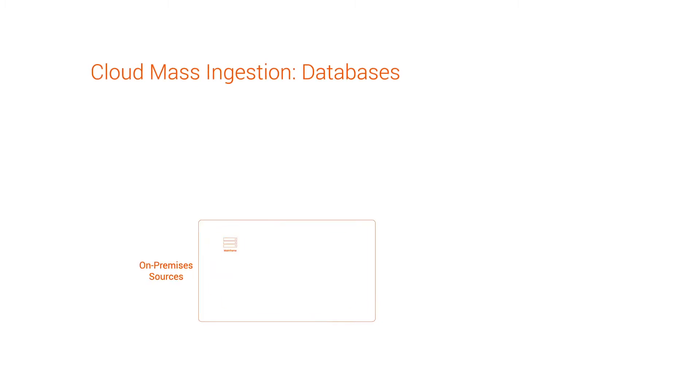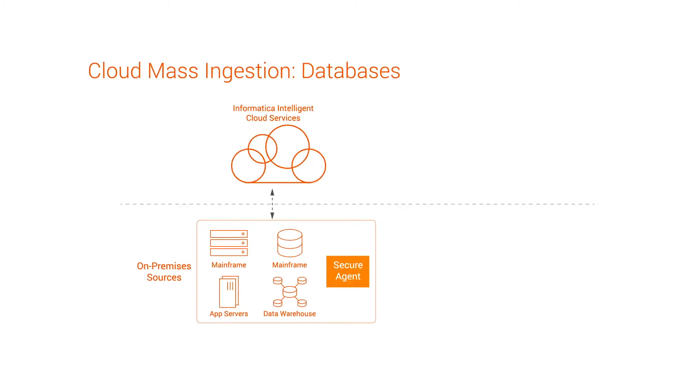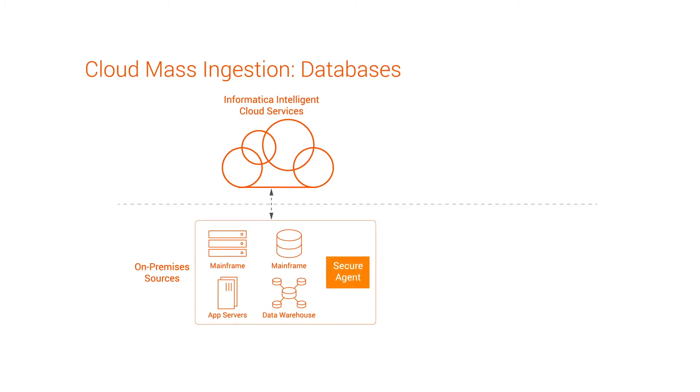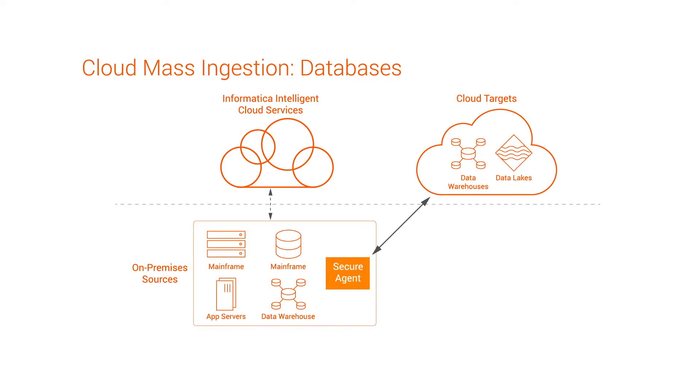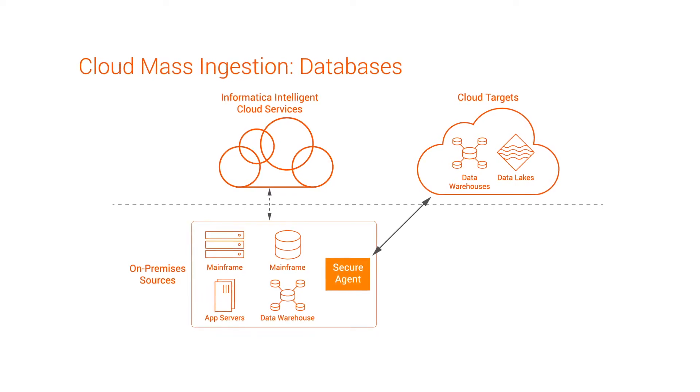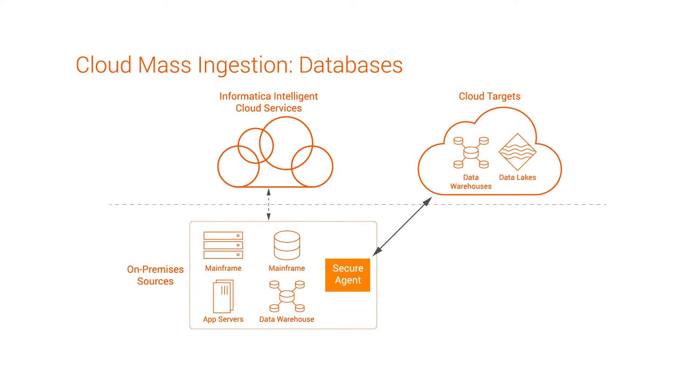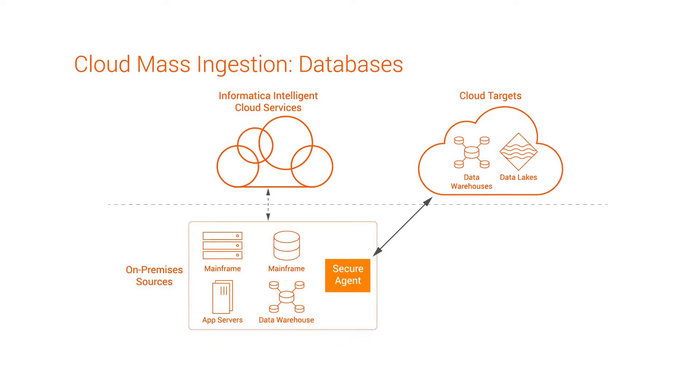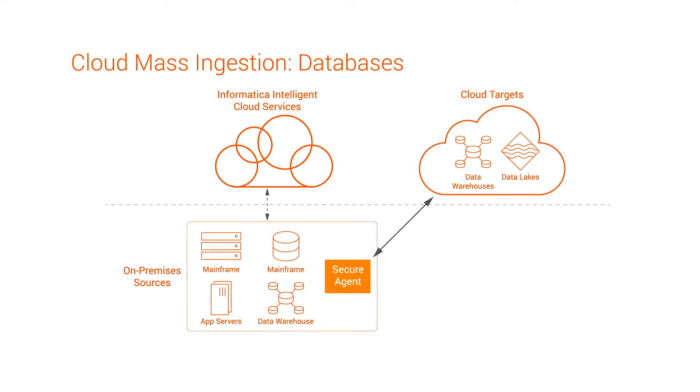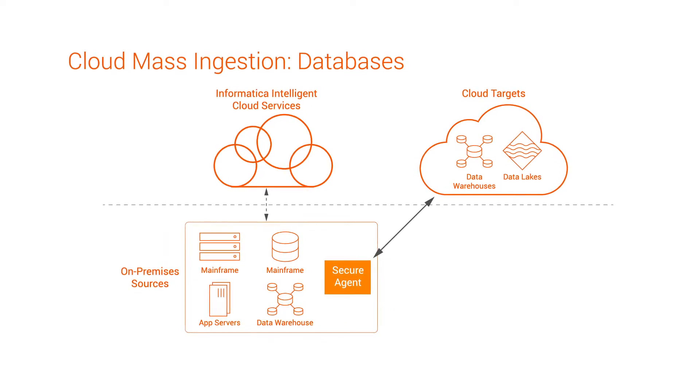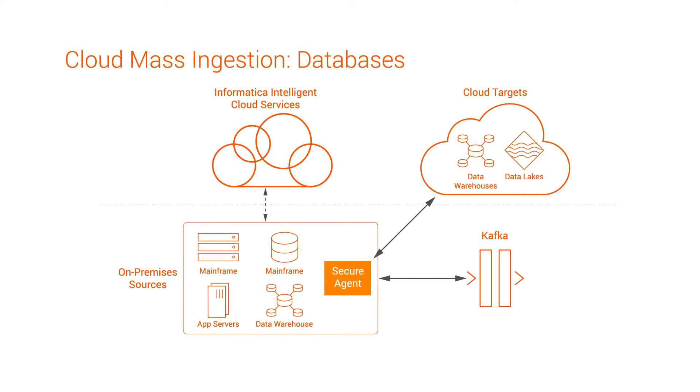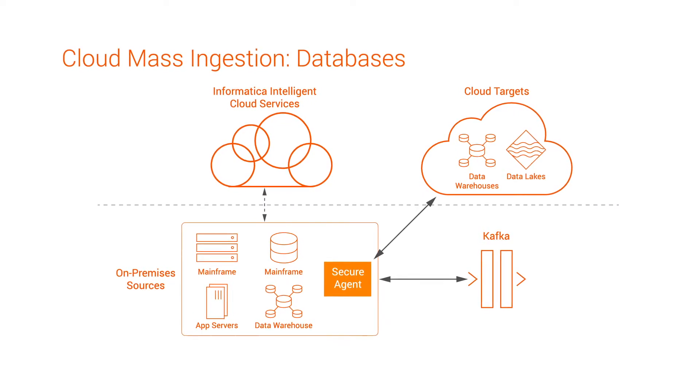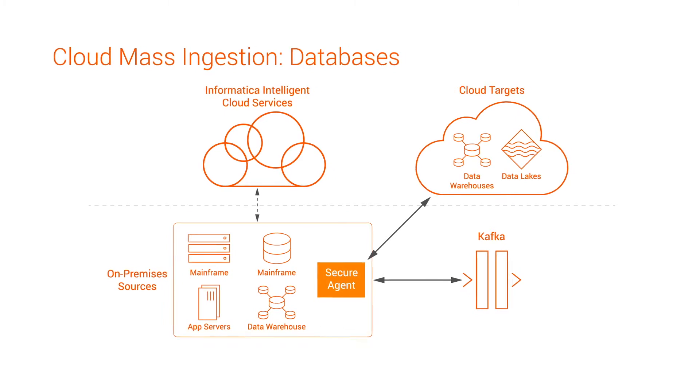With mass ingestion databases, you ingest data from your database or data warehouse sources, load data warehouse, data lake, or messaging system targets such as Snowflake, Azure Synapse Analytics, Amazon S3, Microsoft ADLS Gen2, or Kafka. And then, capture the changed data and apply it to targets in real time.